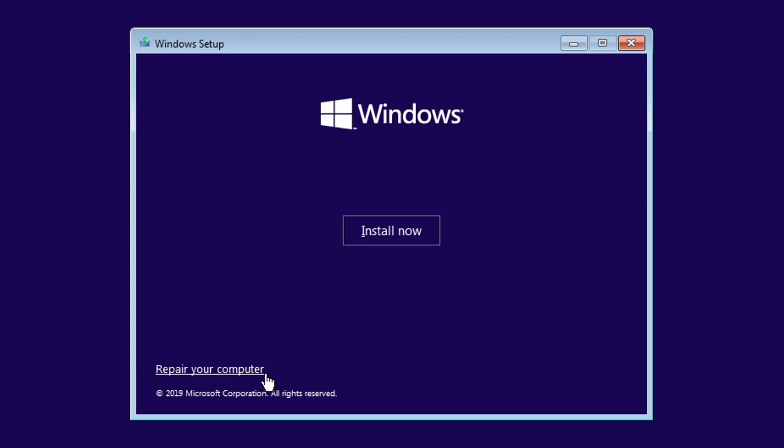You can click here in case, later on, your computer cannot boot up with your Windows already installed. So, to continue, click Install.